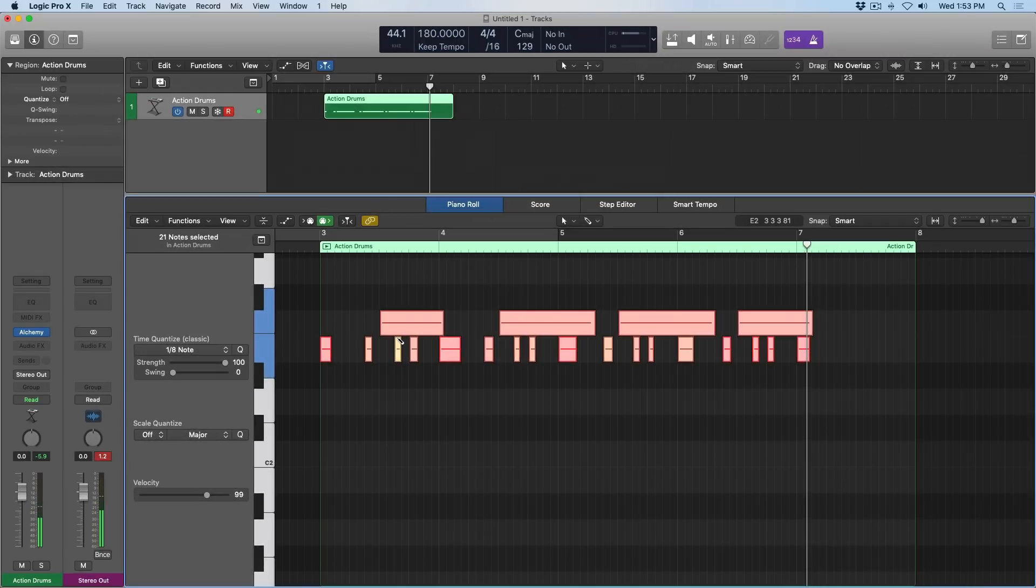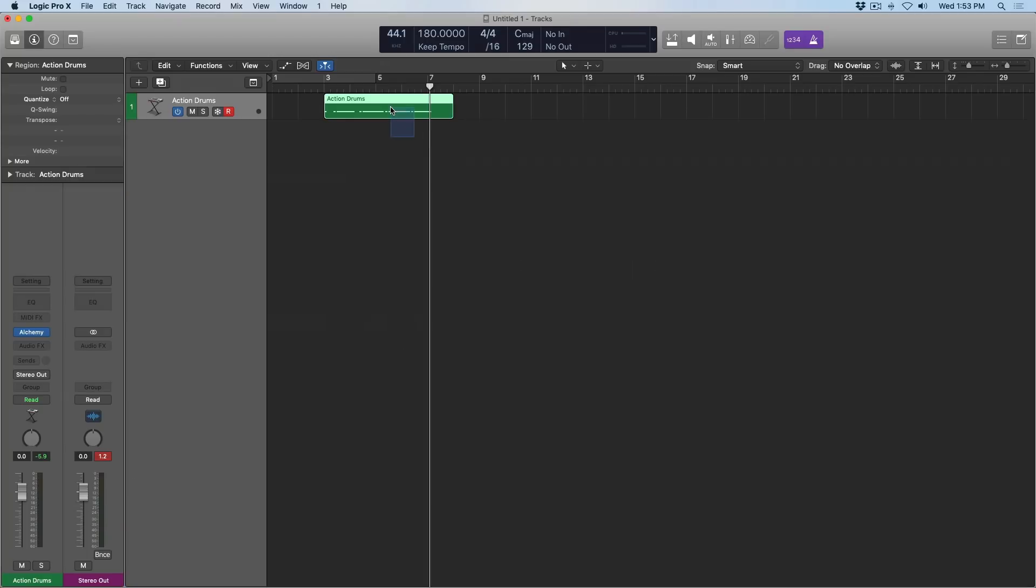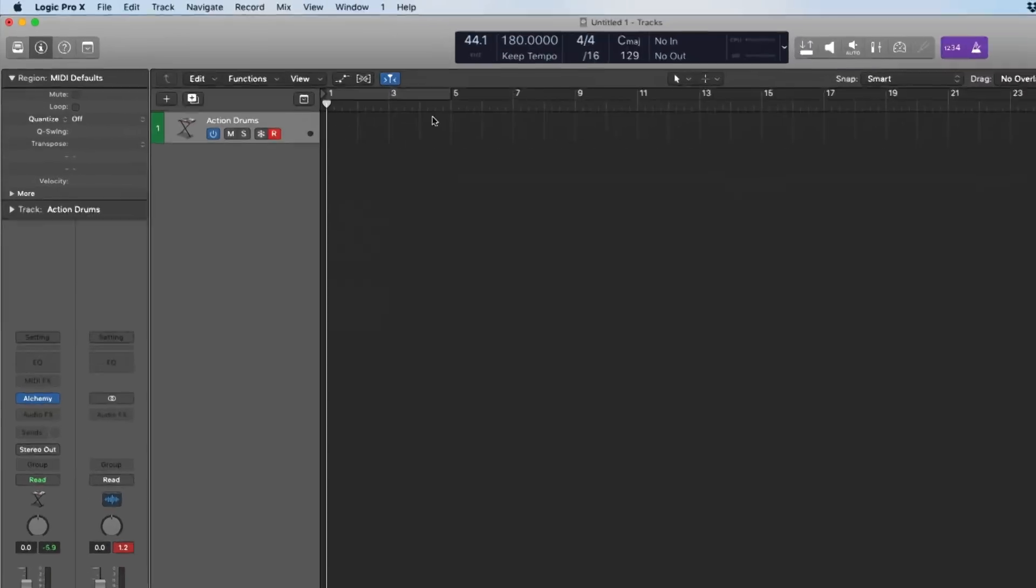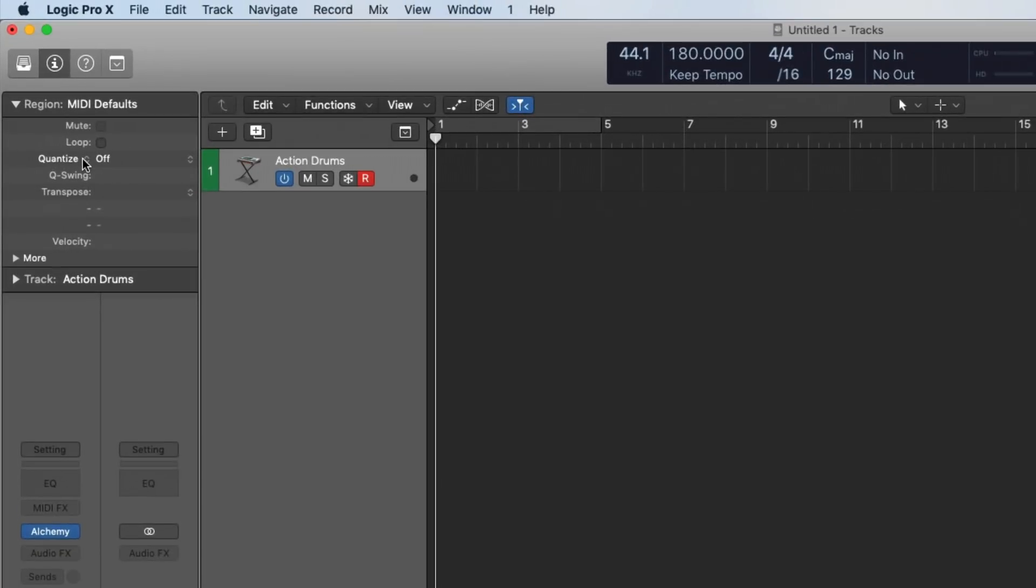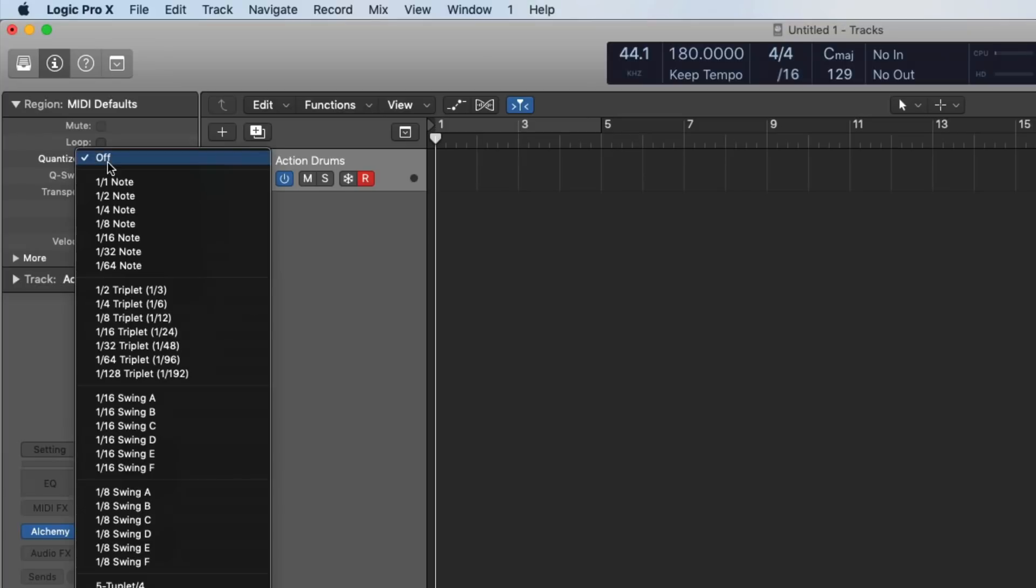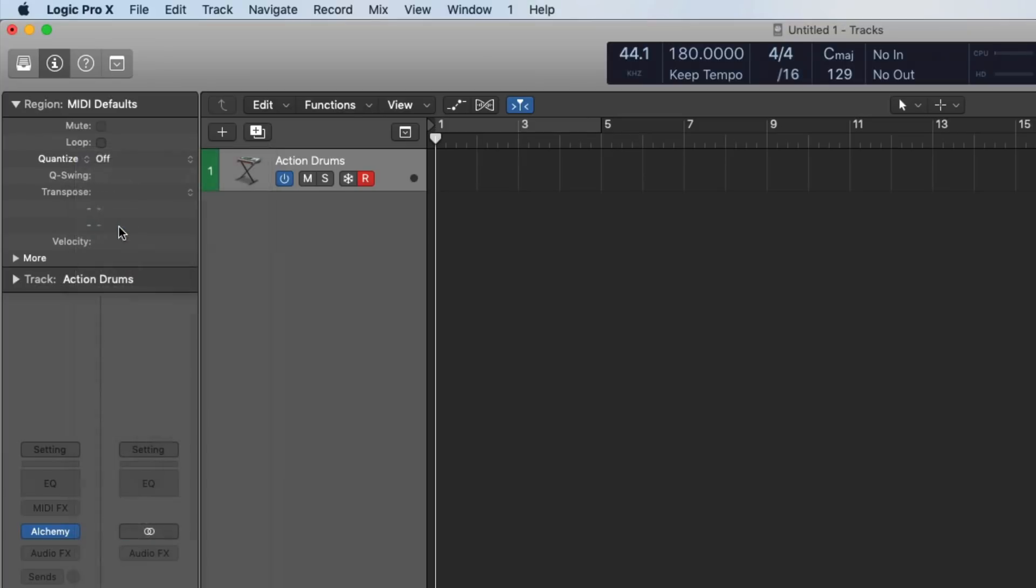But what if Logic could just line everything up the moment that we record it so we don't have to go through this extra step? In fact, Logic can. So let's get rid of this region, and I'm going to lay down a new take of this drum performance. But before I do that, I'm going to go over here to the region inspector, and I'm going to select within the quantize section of the region inspector, eighth note value.